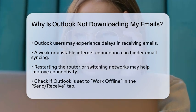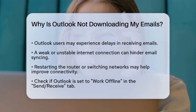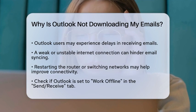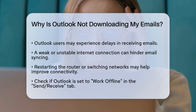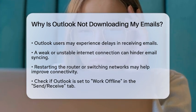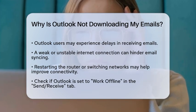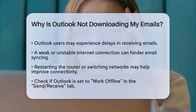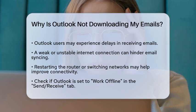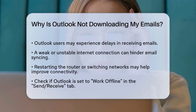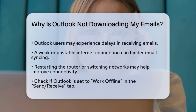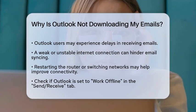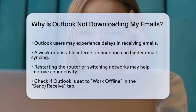First, check your internet connection. A weak or unstable connection can prevent Outlook from syncing with your email server. If your connection is unreliable, try restarting your router or connecting to a different network.